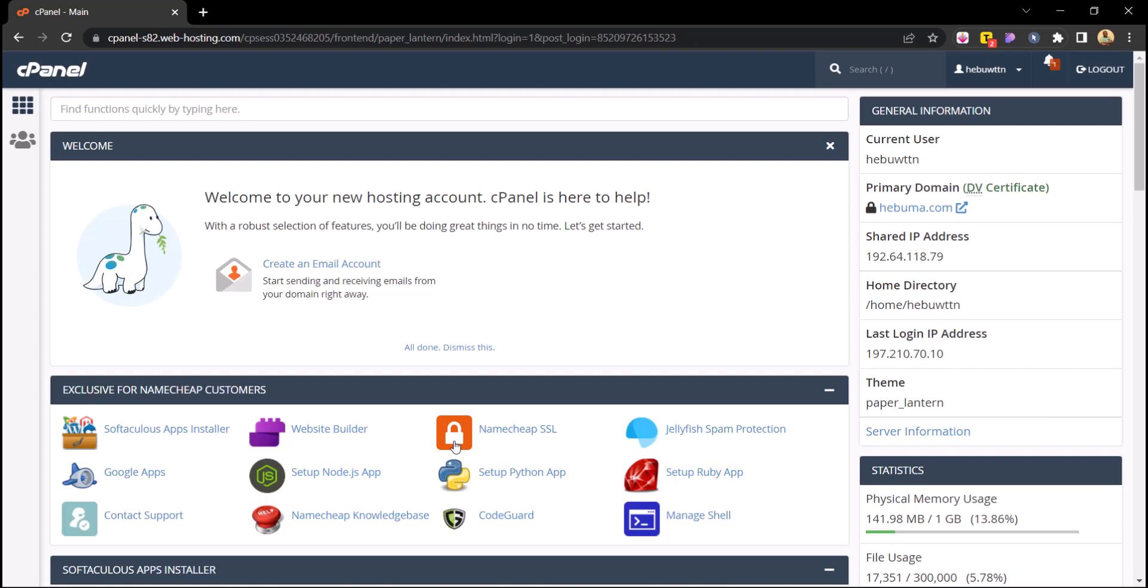Now this is where the whole magic happens. This is where you host your website, this is where you manage every single process on your website. So the next thing I want us to do is to change our password. You know, we have to be security conscious. This is where everything has been managed, this is like the source of everything, the source of your website. So we can't afford to just play around with it and just neglect some things.